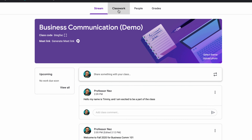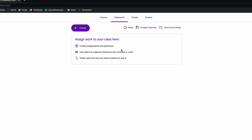Now let's go into Classwork — this is where we get into the meat and potatoes of everything, the real nitty gritty. You can see it says: assign work to your class, create assignments and questions, and use topics to organize classrooms into modules or units. That's super important. You also have a class drive folder, Google Calendar, and Google Meet again.